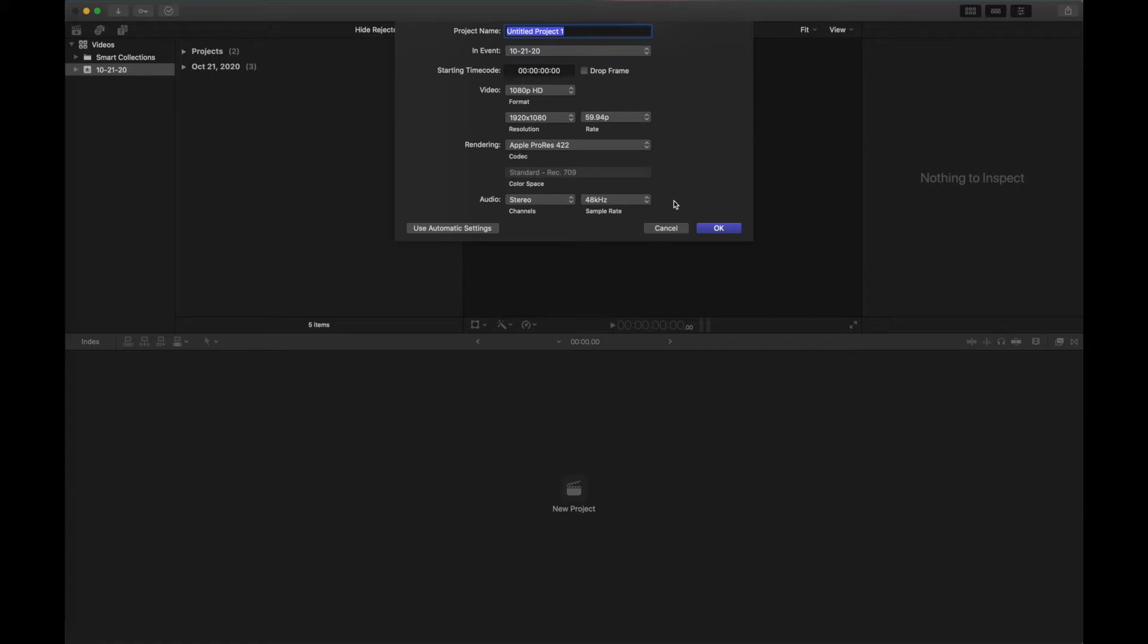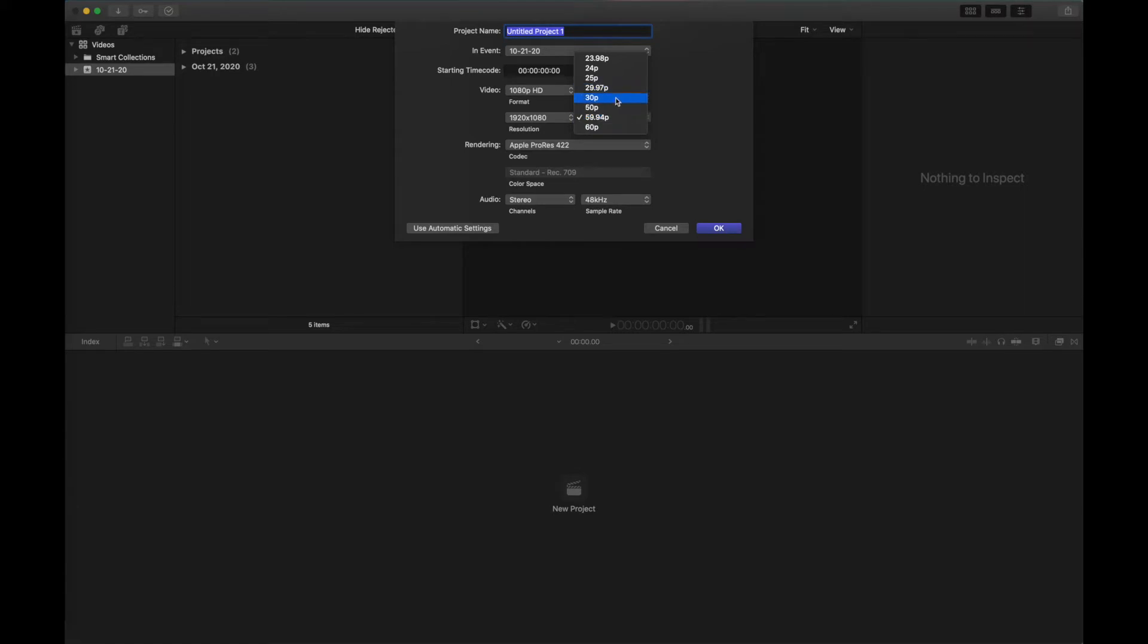The second thing is we need to pay close attention to the FPS in which our video is recorded. If you're recording in 30 FPS, you need to make sure that your camera is not recording in 29.97 FPS. While you may think that you have 30 FPS, in reality it's 29.97. Or if you're recording in 60 FPS, your camera might record it in 59.94 FPS, which makes a huge difference when you're trying to align your audio with the video.